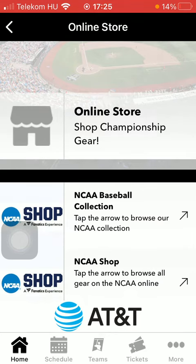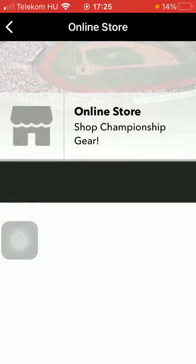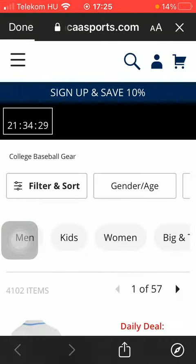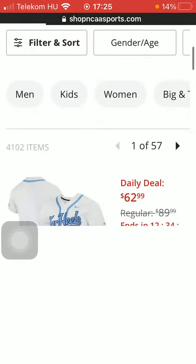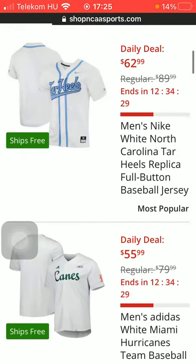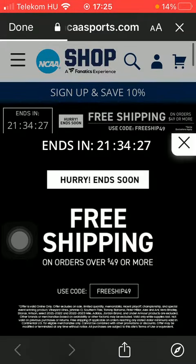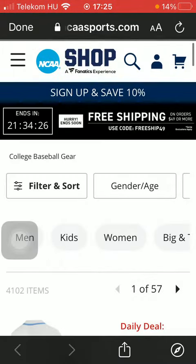Scroll down — here you have two options: NCAA baseball collection or NCAA shop. As you click on one of them, you will be directed to a website where you can check out the items. You have the chance to narrow down your search by applying filters.